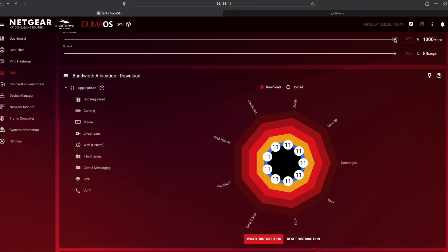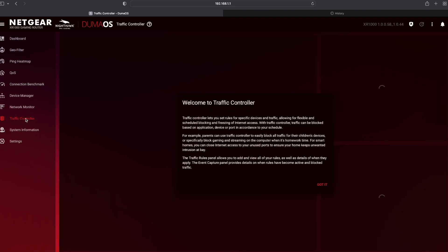Thought I could maybe change it there, but nope. Can't do that. Now, if we go into the other section, which I think most people will benefit, is the traffic controller.